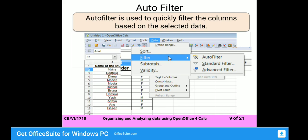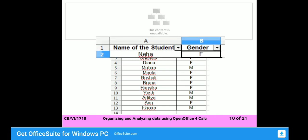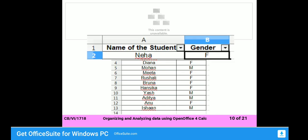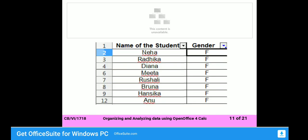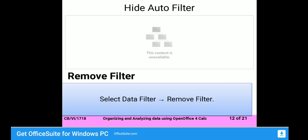The three options shown are Auto Filter, Standard Filter, and Advanced Filter. After applying Auto Filter, drop-down icons will appear on the column headers, by which you can arrange or filter particular information. For example, from the Gender column, it will filter to show only the female candidates. To remove Auto Filter, select Data, then Filter, then Remove Filter.